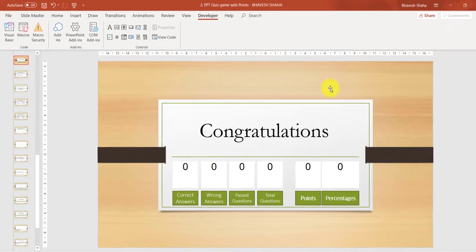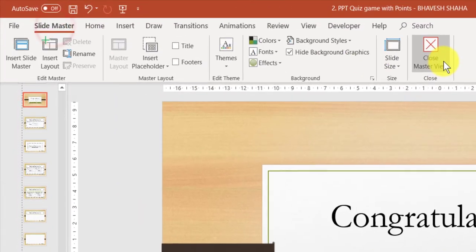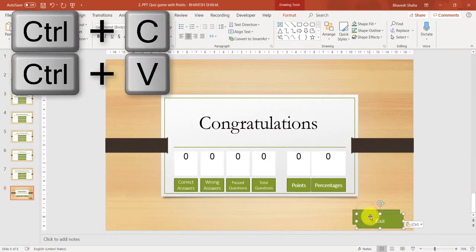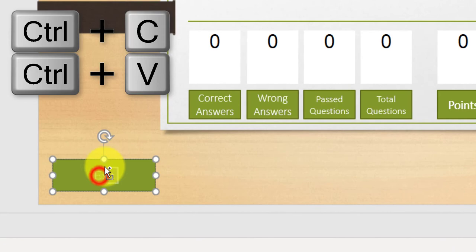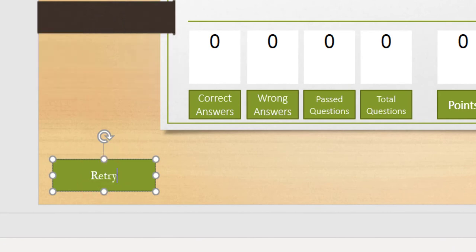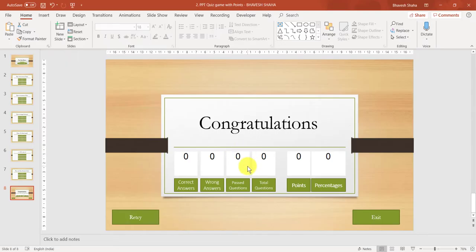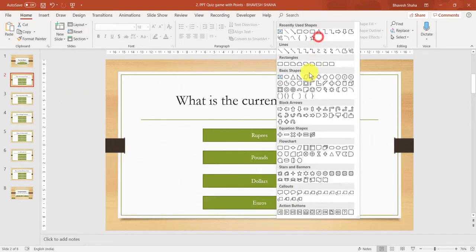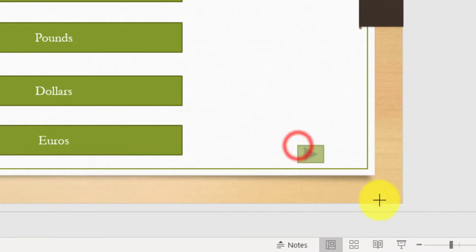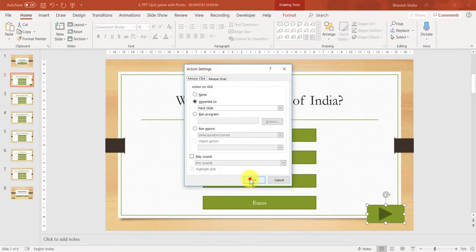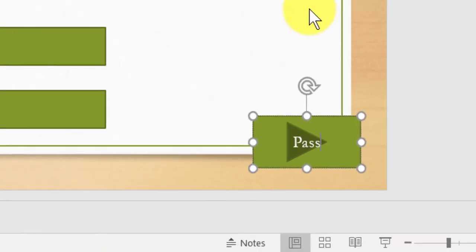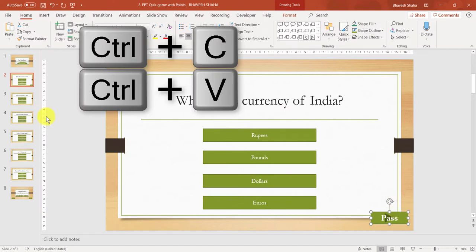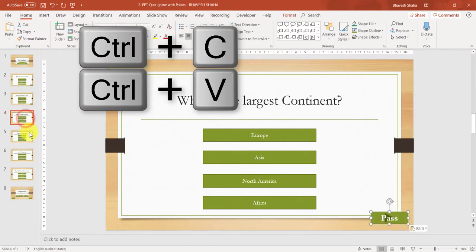We have completed making the Slide Master, so you can close the master view. We can also add a retry button for our quiz game, so copy an exit button and paste it here. We have a label which represents the number of past questions, so let us add a pass question button. Insert one action button, place it, and click OK. Type 'Pass' on it, then copy it with Ctrl+C and paste it in all the question slides.